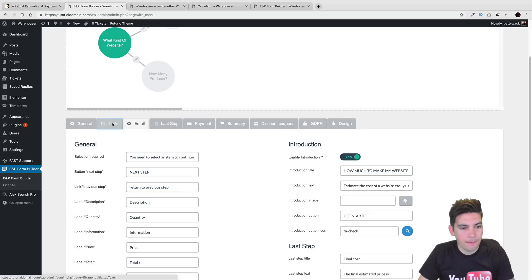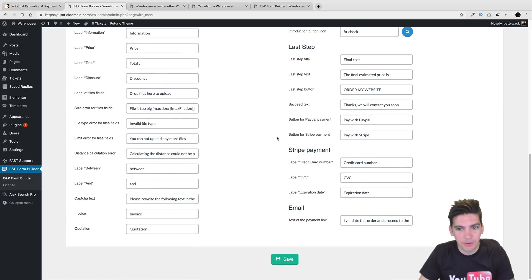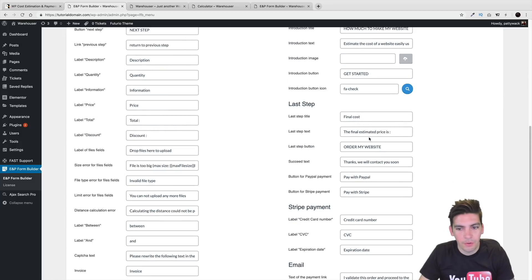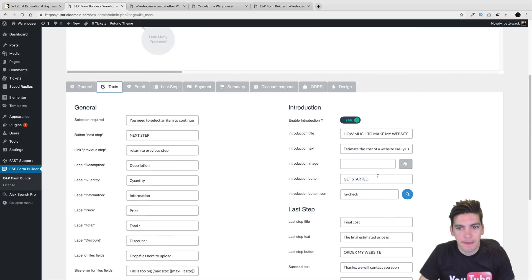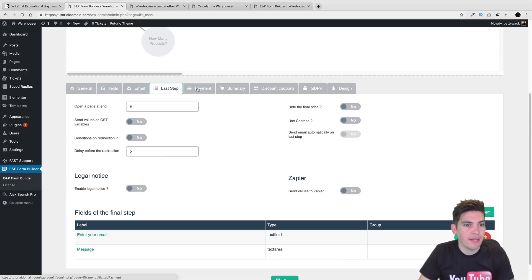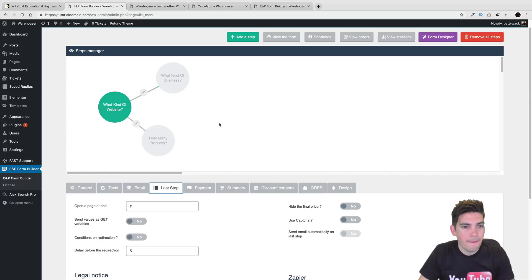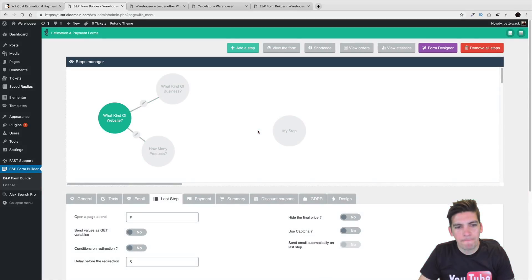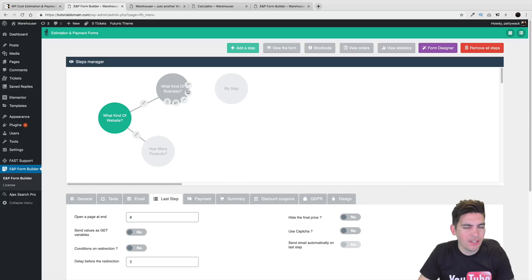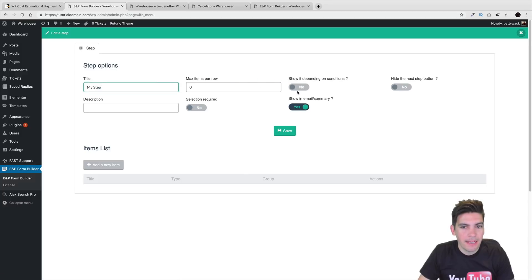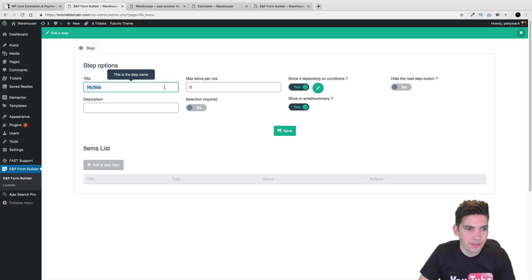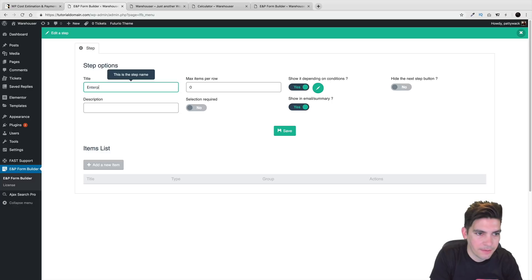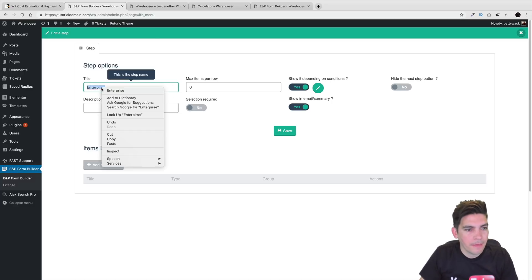Over here under the text we can change all this text to whatever we want to do. These options right here are pretty basic, pretty self-explanatory. I'm going to add one more really quickly — just to kind of give you an idea of conditional logic because I don't want to leave you hanging. Right here I'll click on this icon, and I will show this under certain conditions — and this is going to be enterprise.